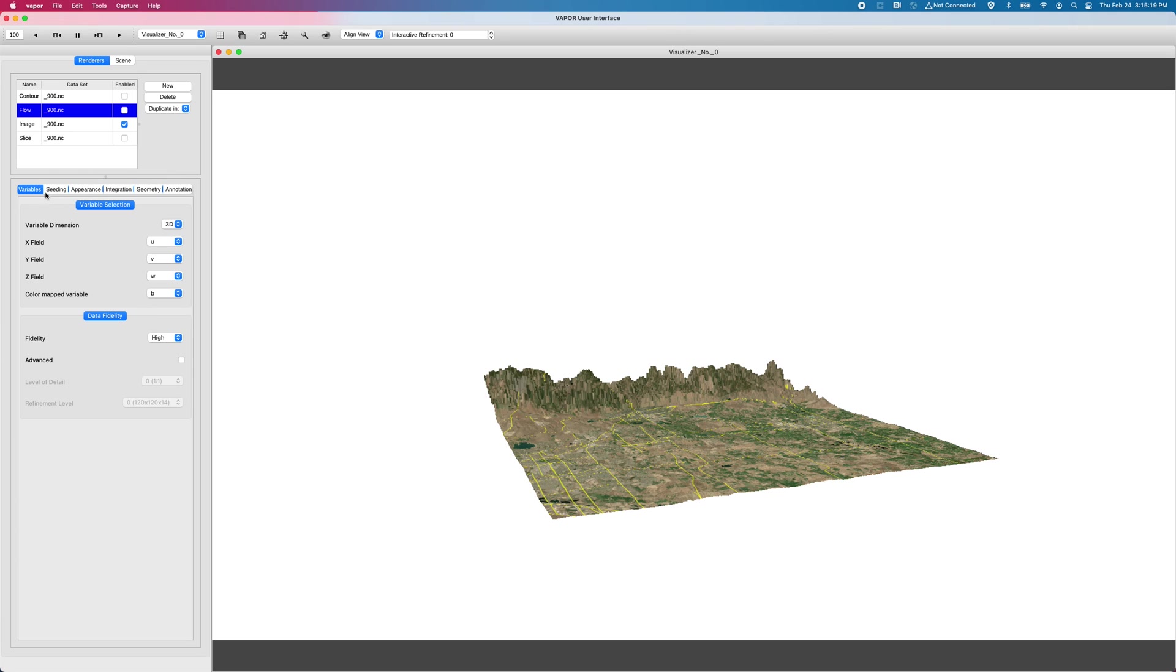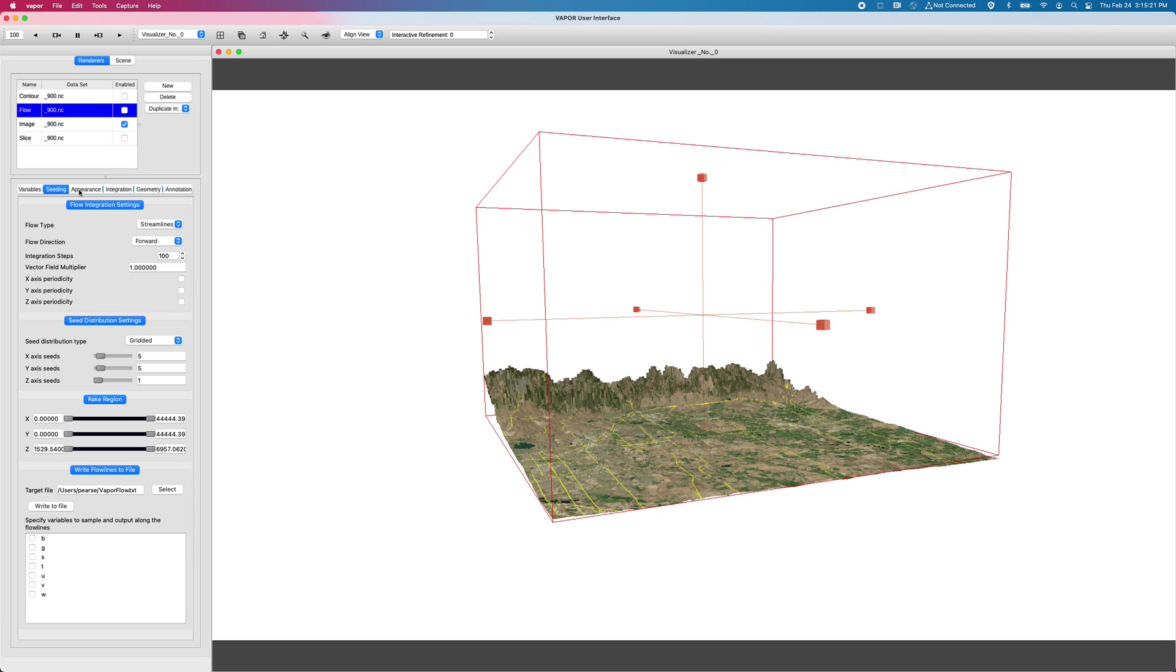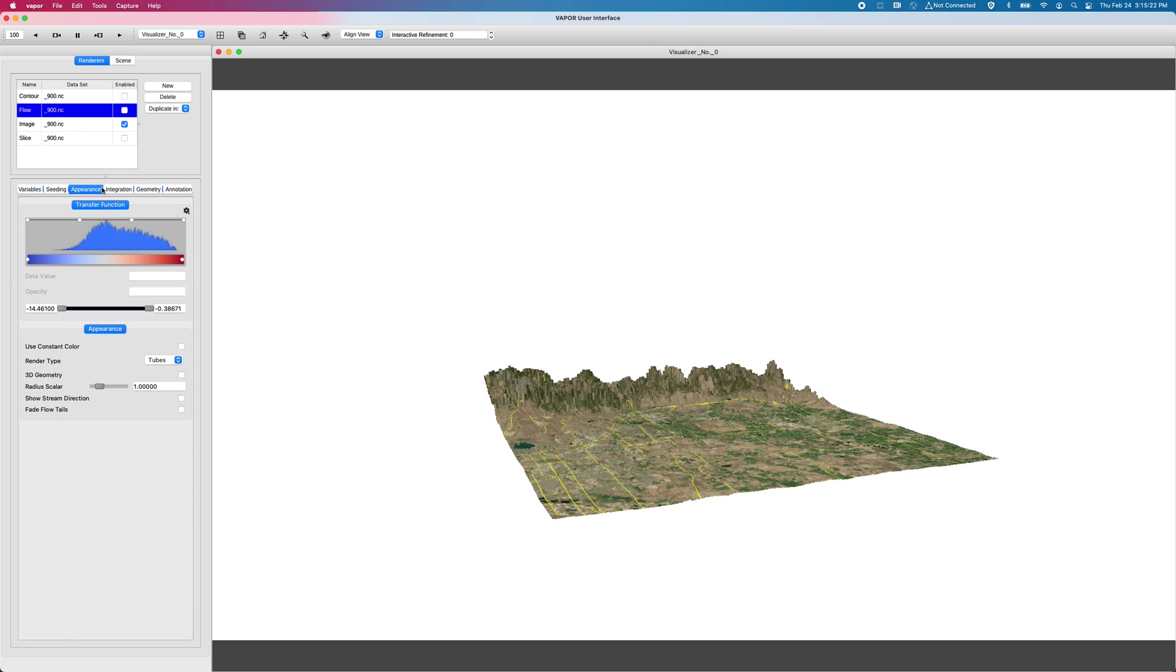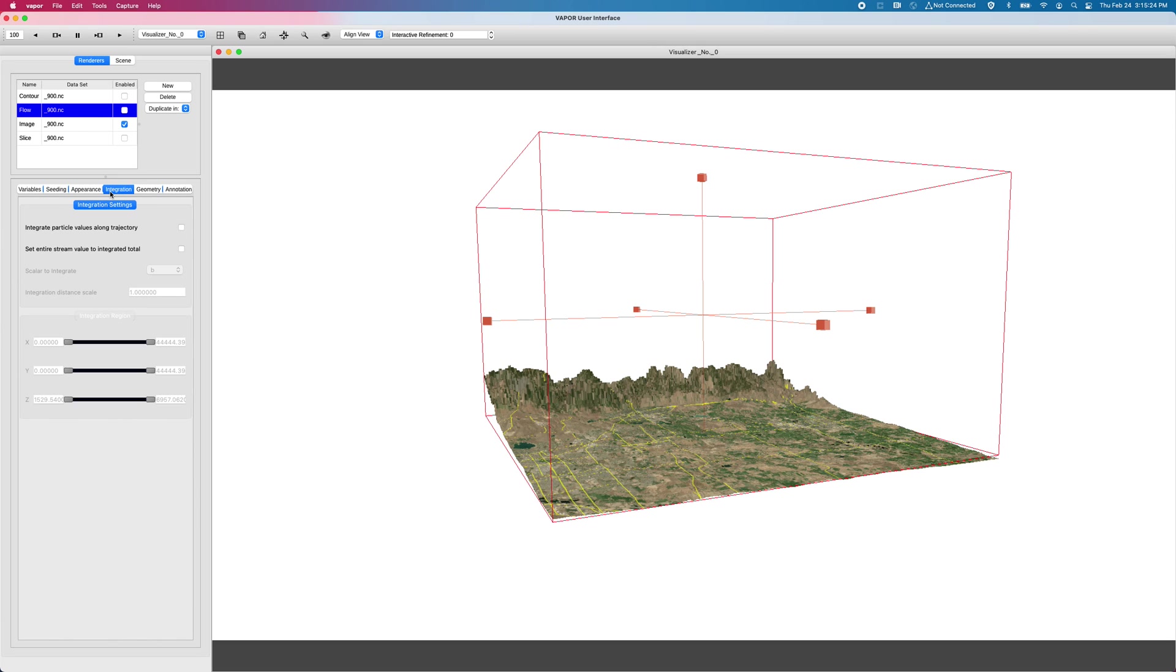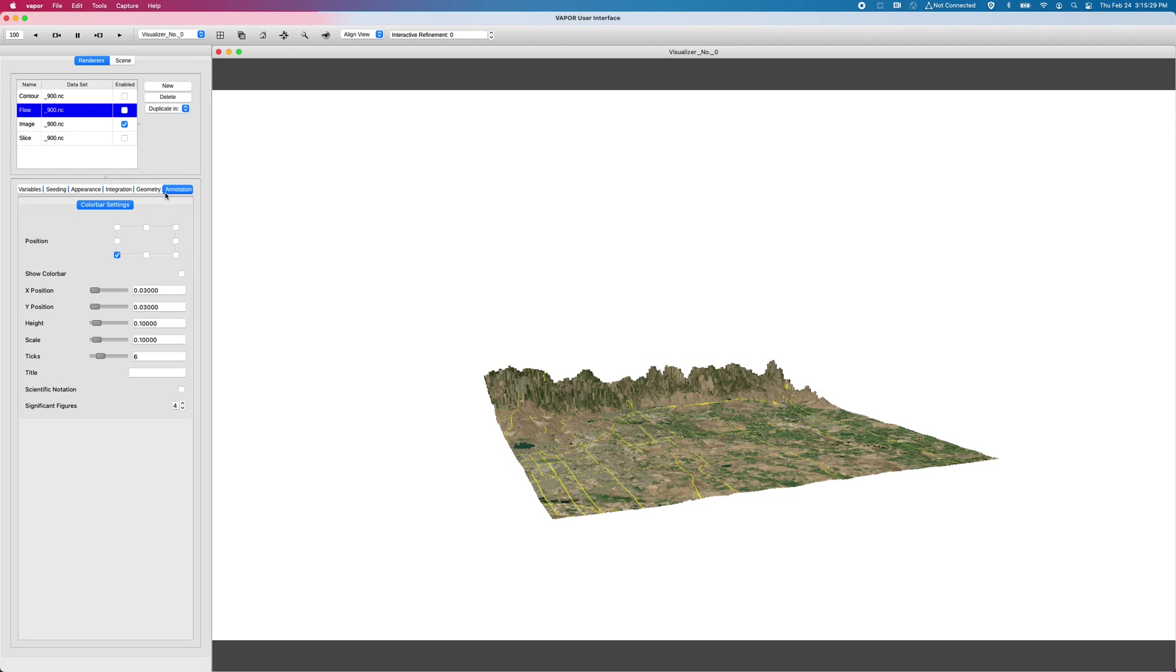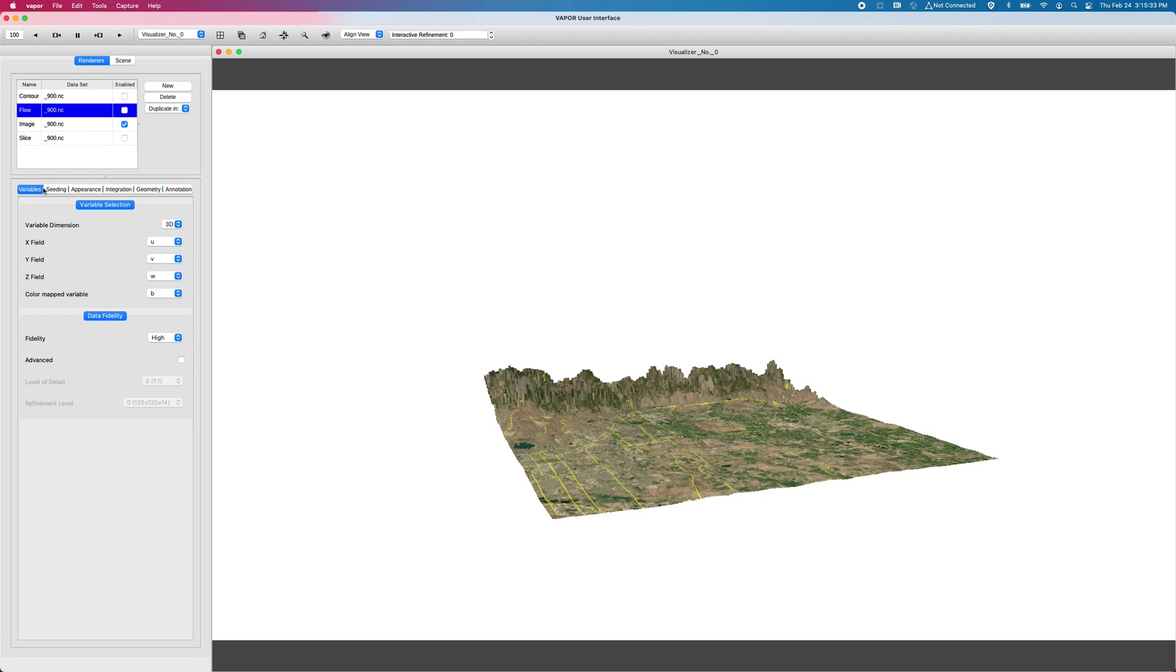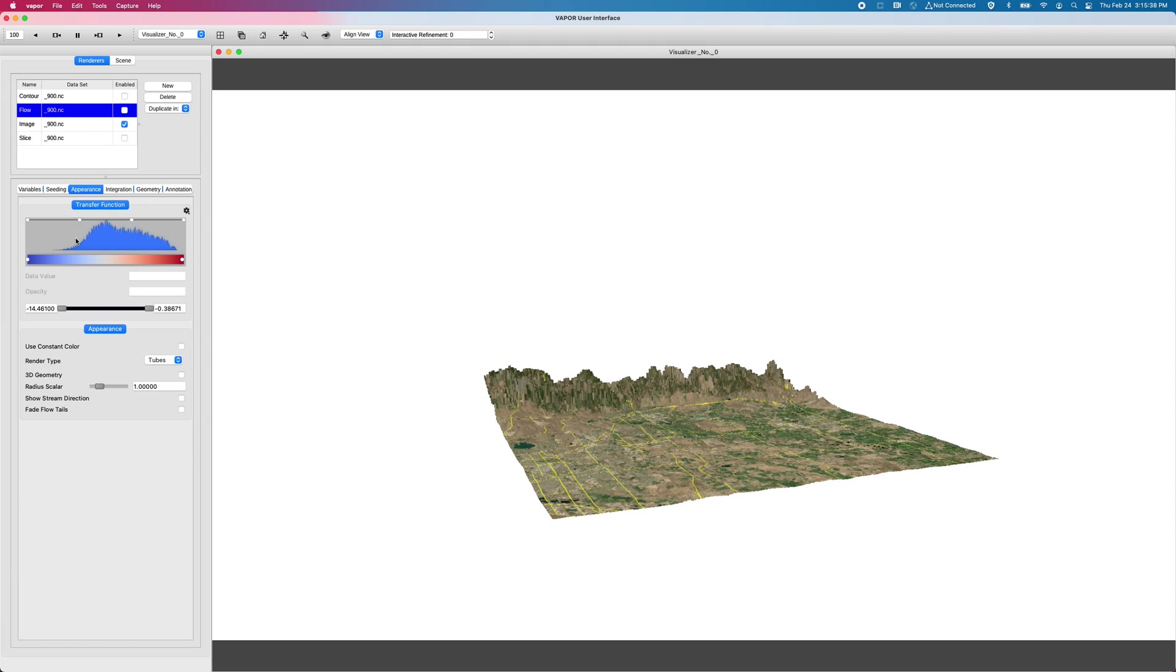We have a variables tab, a seeding tab, appearance tab, and now we've introduced the integration tab along with geometry and annotation. So just to recap, all renderers in vapor at least have a variables tab to select the variable that's relevant to your renderer.